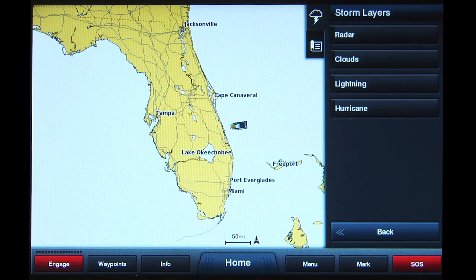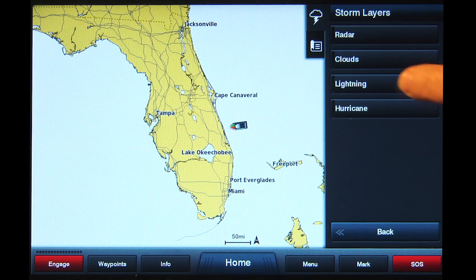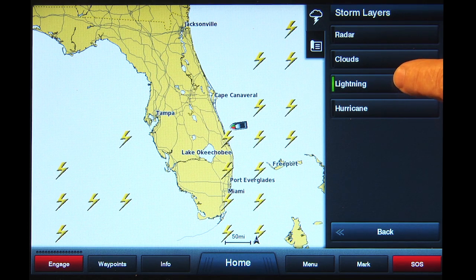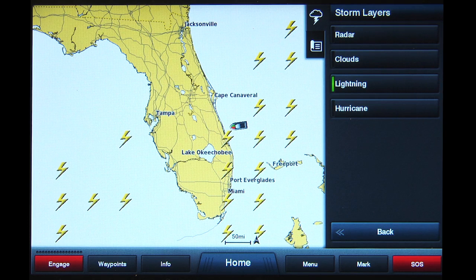You now have four choices of Storm elements you can display. Tap the Lightning button and a green bar will appear on the left side. This indicates any available image will be displayed on the screen.